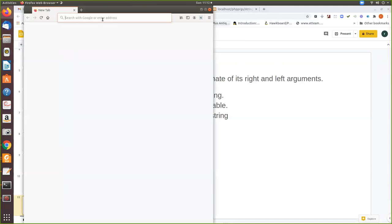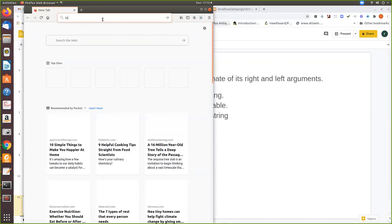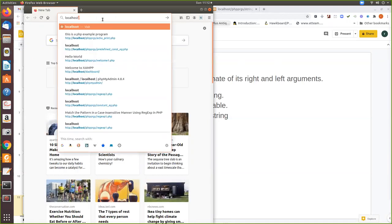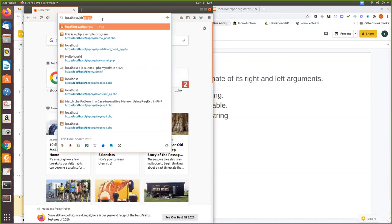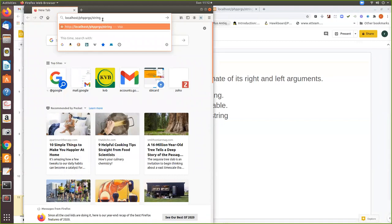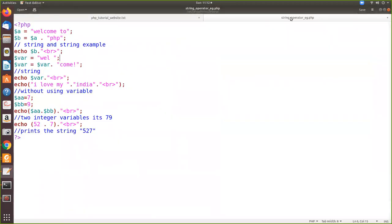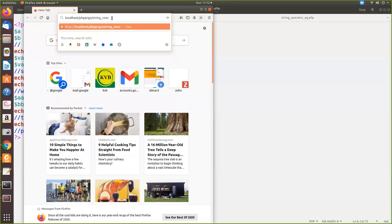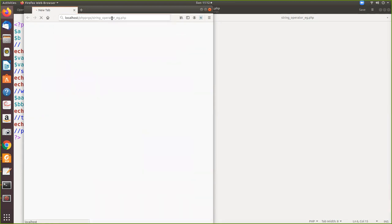Let me run the program. Localhost, I am storing it in my separate folder called phpngs. The name of the file is string operator underscore eg, so string operator.